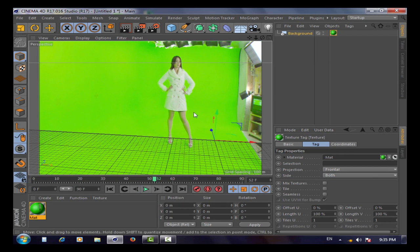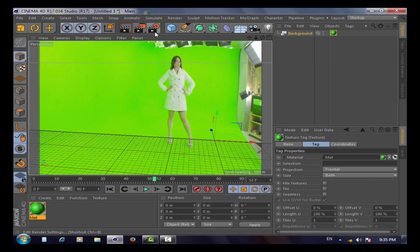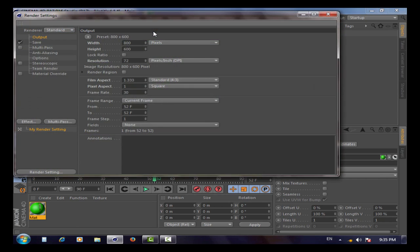To fix the aspect ratio, go to Render Settings and write the real aspect ratio, like 1920 by 1080.